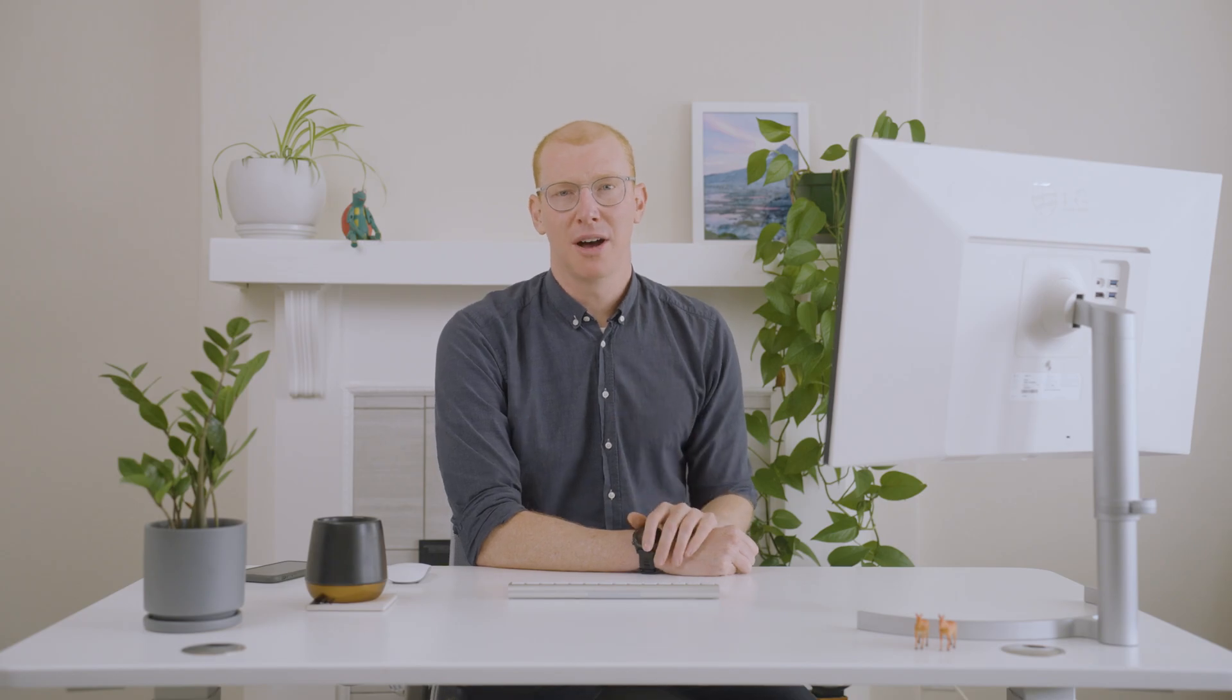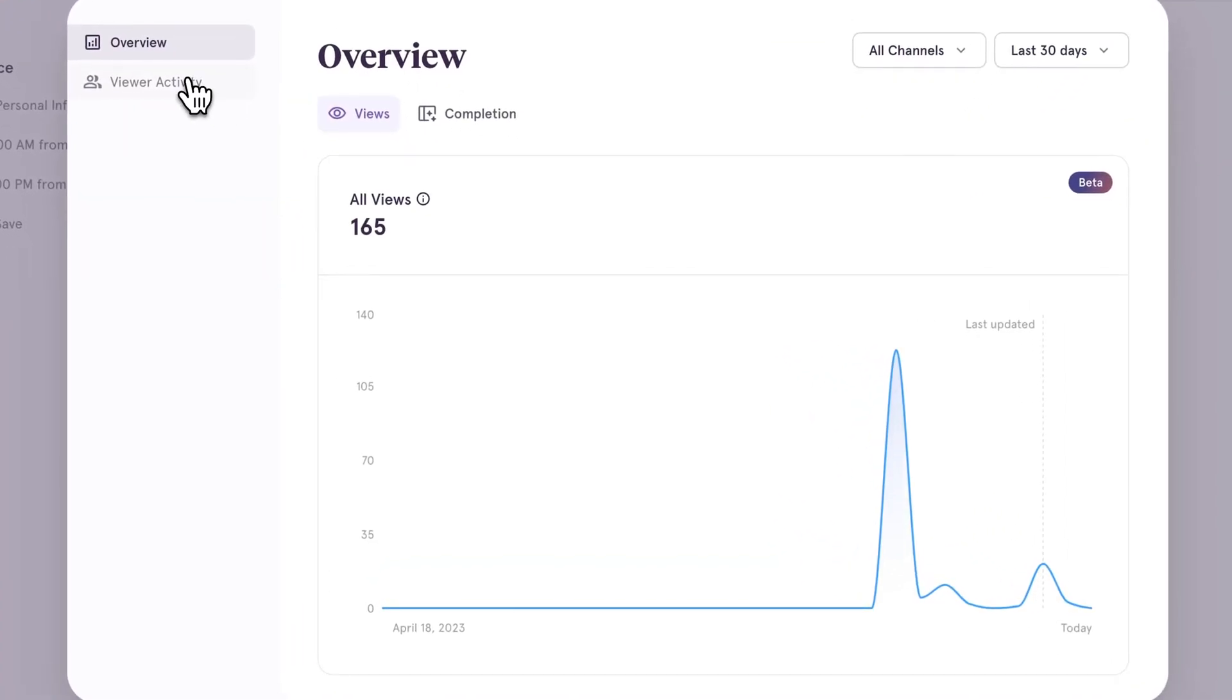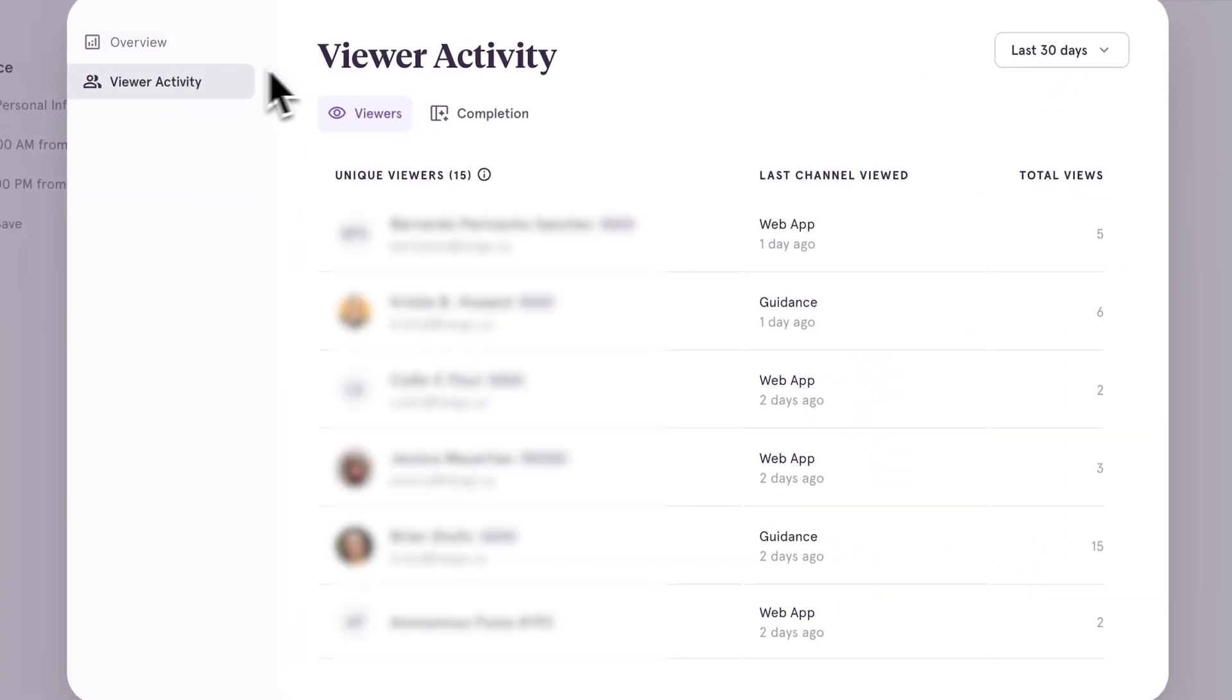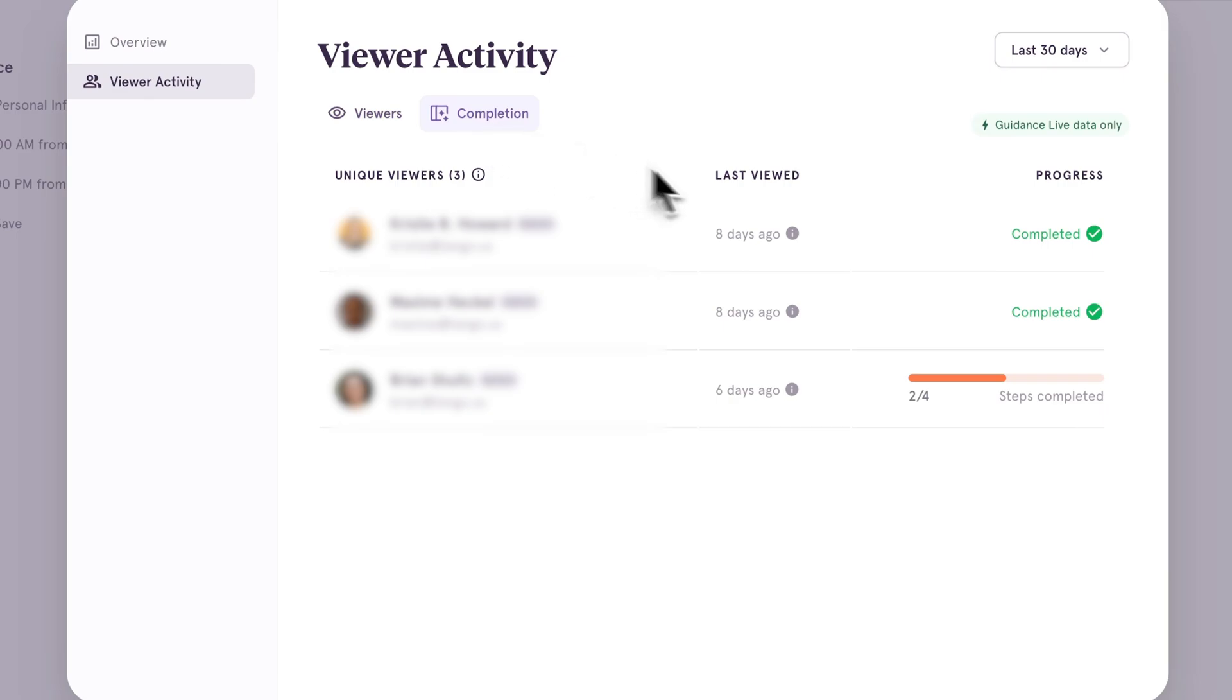What else? You now also have insights into how your tangos are doing through the new analytics dashboard, which shows where your tangos are helping, and where your teammates might need a little more help.